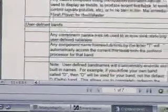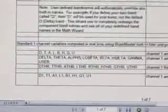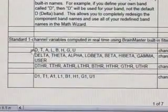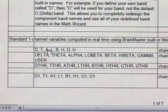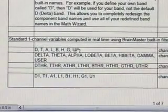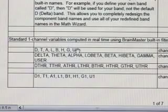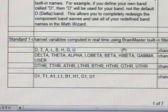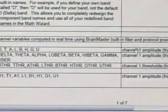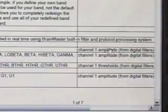When you look down lower in the data dictionary, one of the first things we see is, and I'll enlarge this, for the user-defined bands, we see we're allowed to use simple letters. D, T, A, L, B, H, G, and U will automatically access the amplitudes of those respective variables.